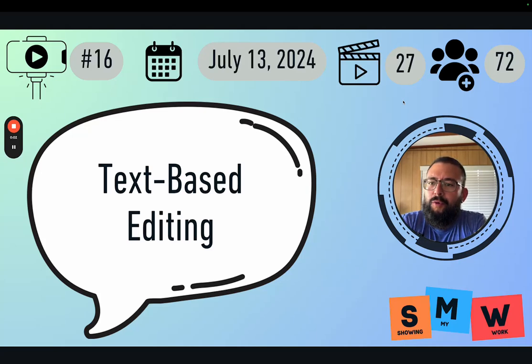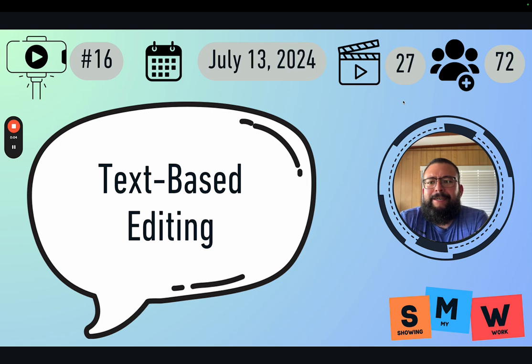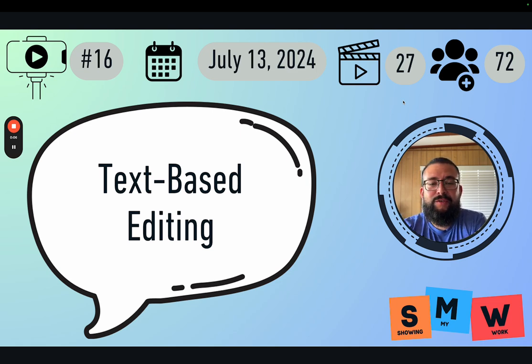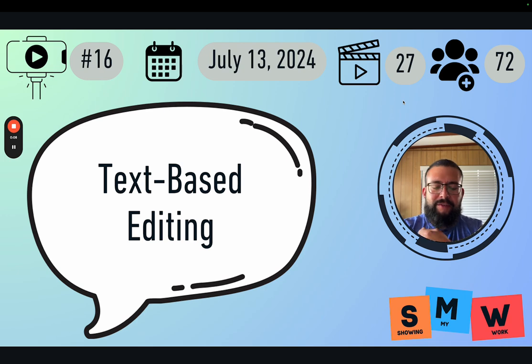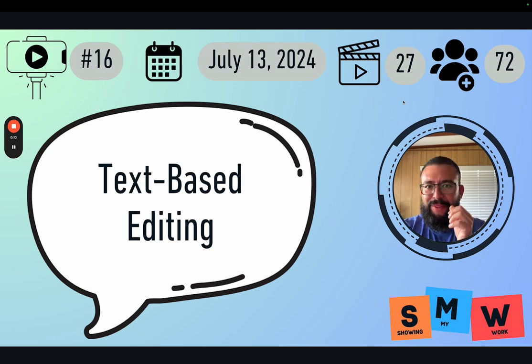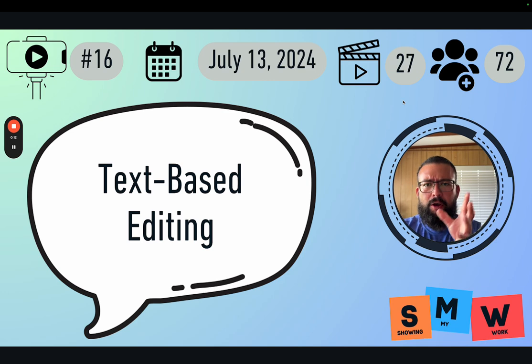This is showing my work number 16. Today's July 13th, 2024. I have 27 long form videos out, 72 subs, and I want to talk about this new thing that I just found out called text-based editing.